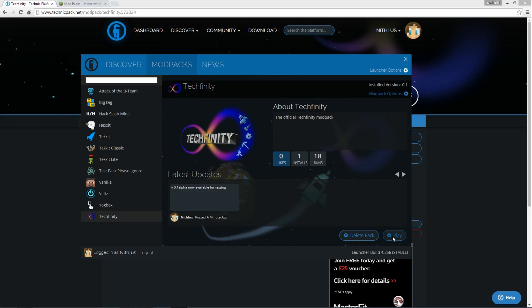But yeah, you just click on play, it would install the modpack, and then after a couple of minutes, it would be ready to play. Obviously, depending on the size of the modpack you're going to be playing, it will take various amounts of time. So if it's a small modpack, it will be ready within a few seconds, I would imagine. Or if it's a big modpack, it's going to take a bit longer.